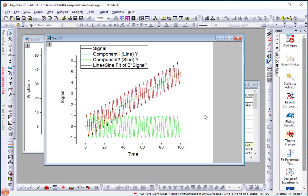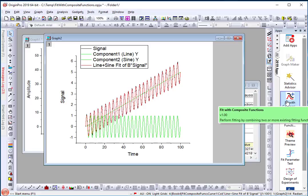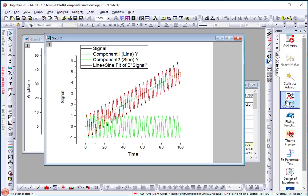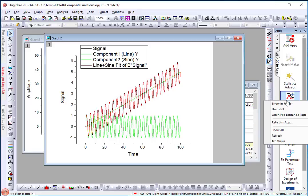Please try the app with your data and give us feedback. You can simply right-click on the app icon and choose rate this app to give us feedback.